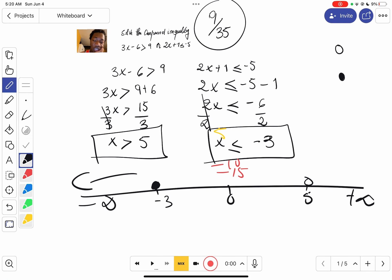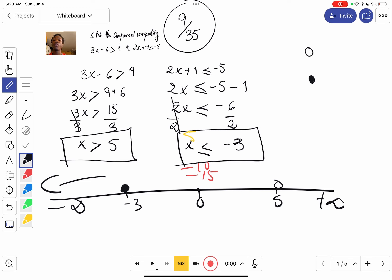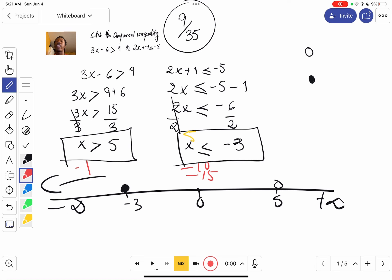For x greater than five — which is not included — we use the empty dot, and the numbers go toward positive infinity because those numbers verify the inequality. If you try negative numbers like negative one, negative one is less than positive five, so the inequality is not verified — it's not a solution. Numbers on the negative side don't satisfy this inequality, so the valid numbers go to the right.